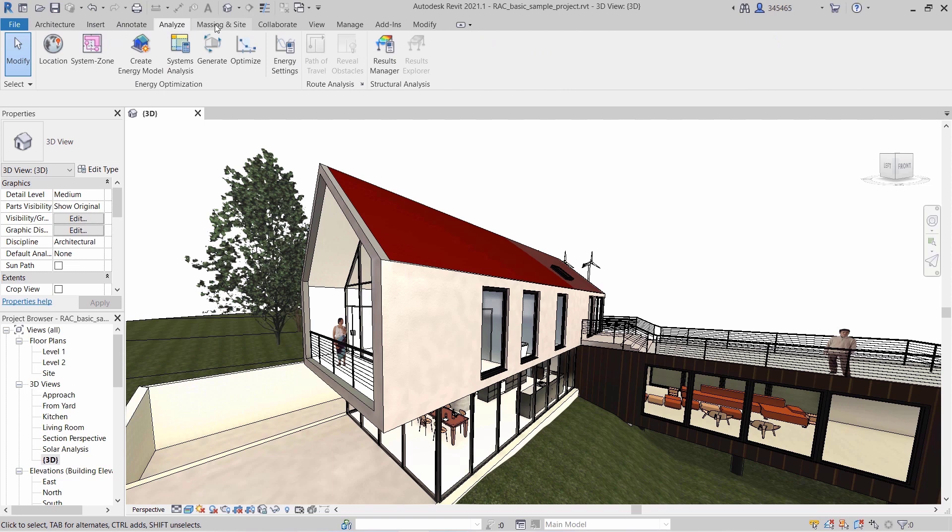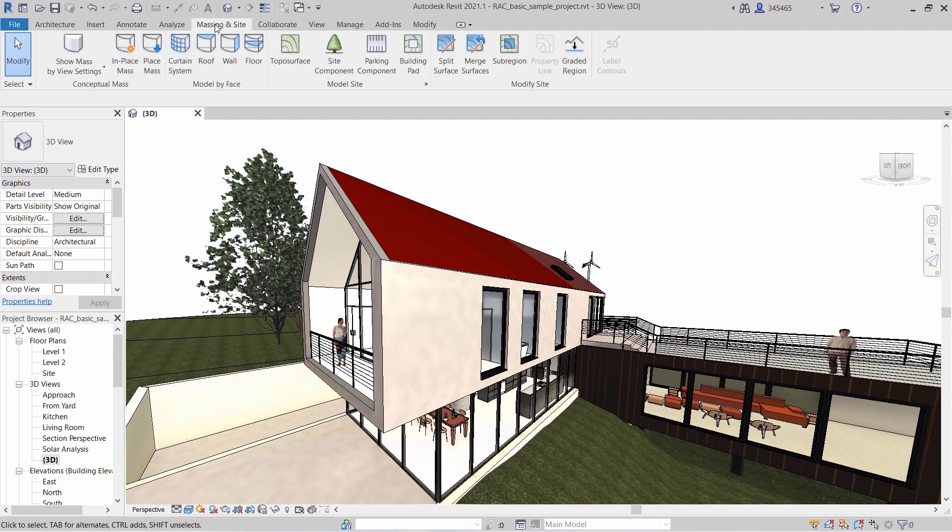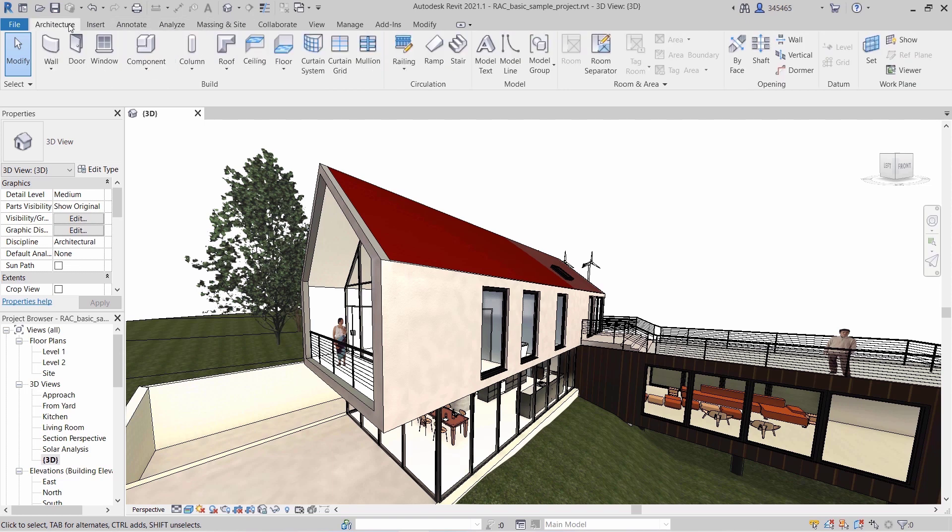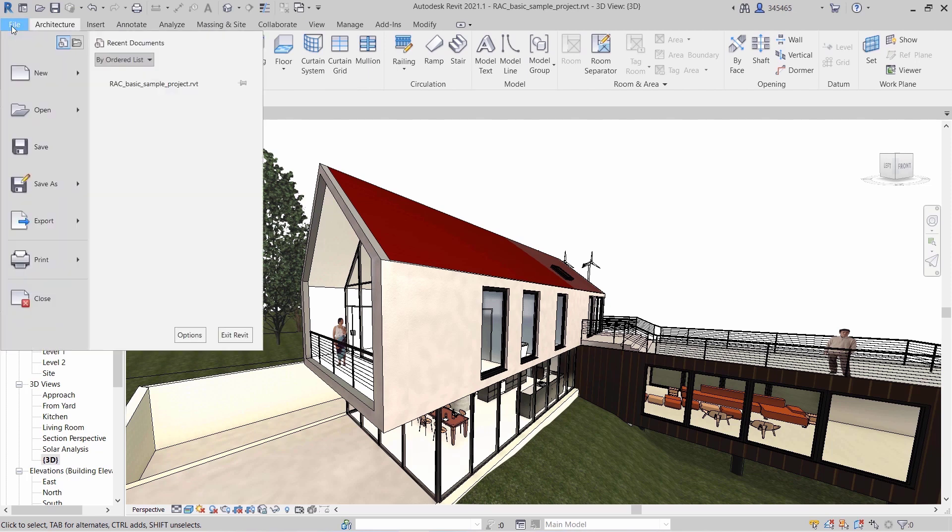For example, you may only see architecture tools if you answered with Architecture and Architect. Ribbon tabs and tools pertaining to other disciplines will be hidden.